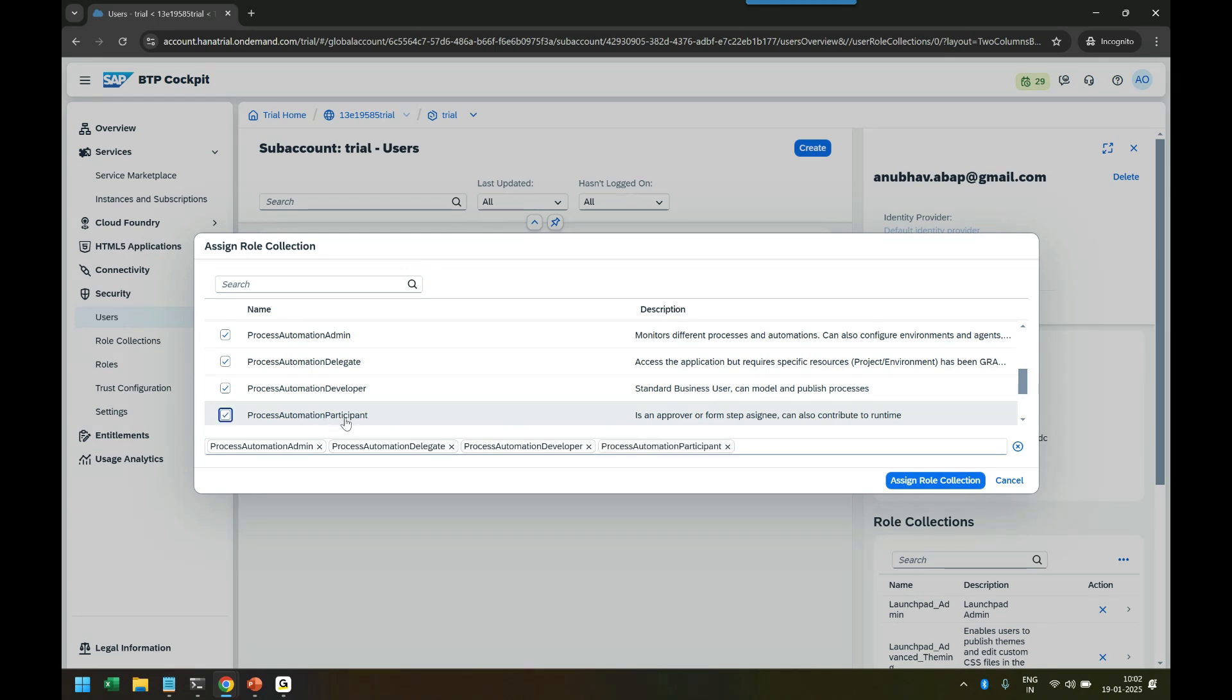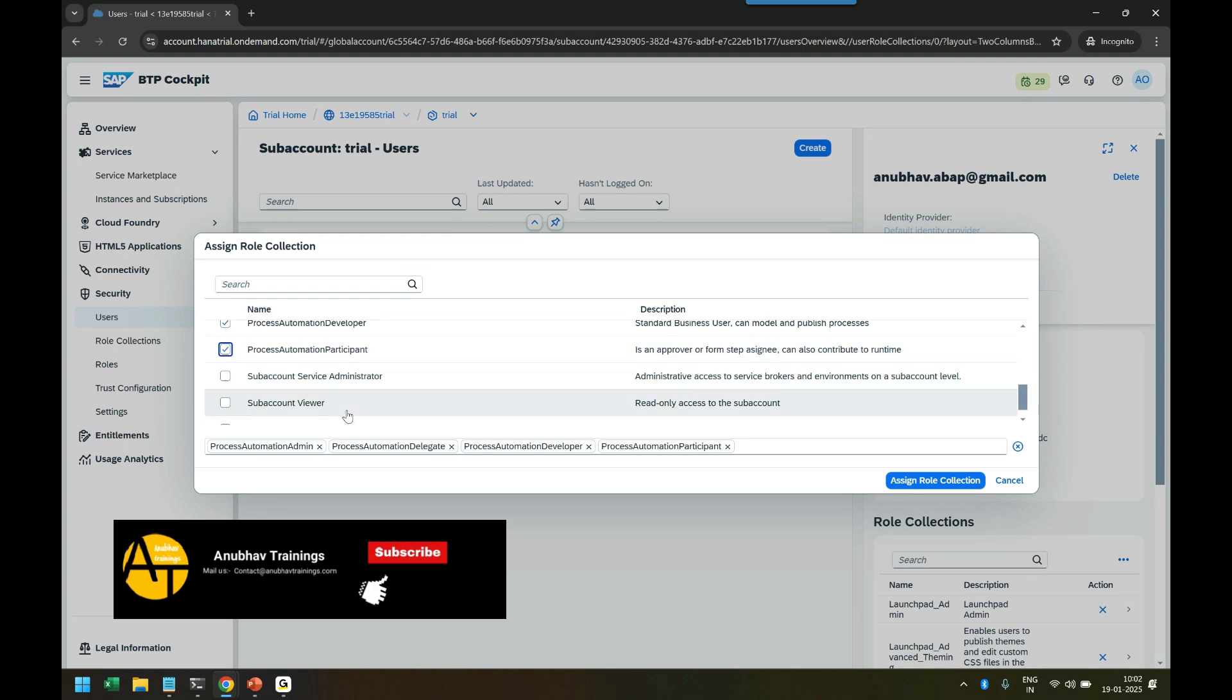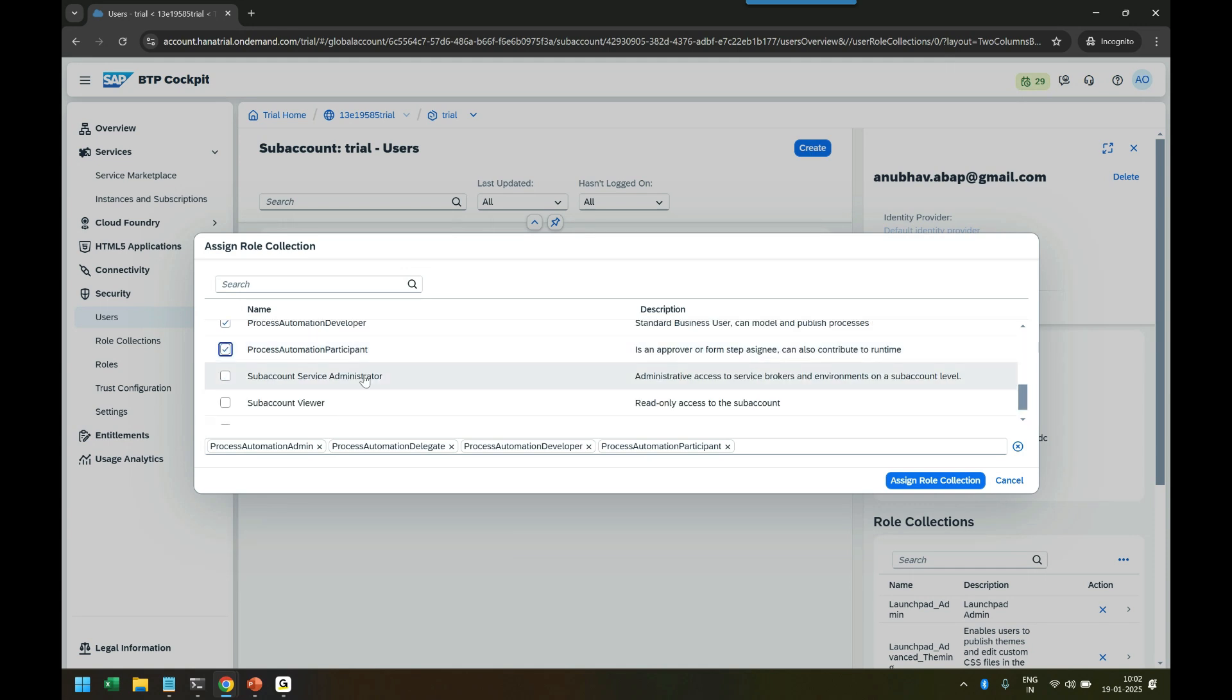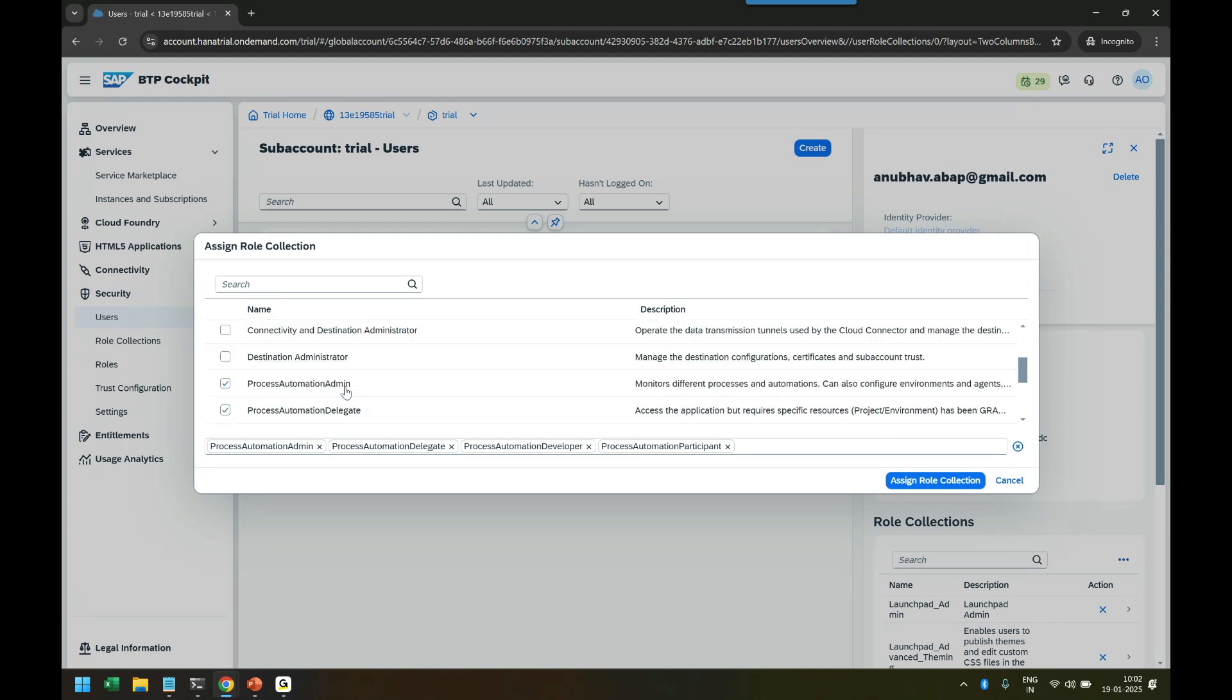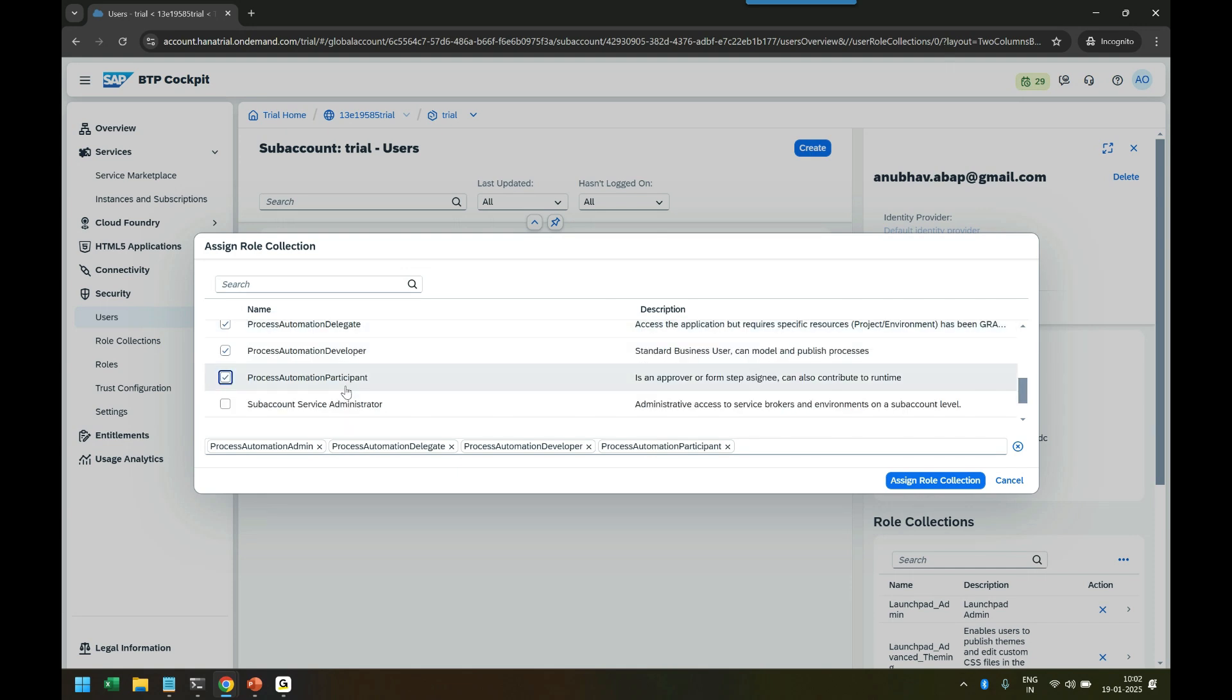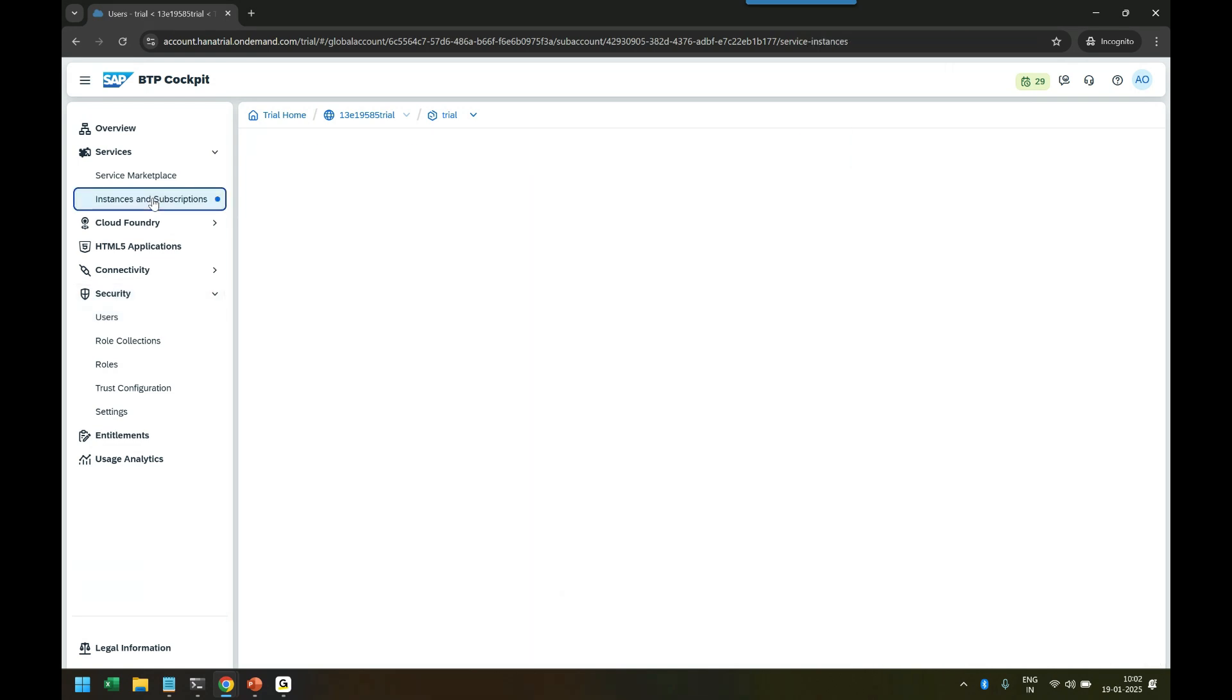Then we have the Process Automation Participant role - the participants like people who would act as the initiator of a business process or as an approver or reviewer of the business process. They are the users actually, and these are the important roles which are standard roles provided by SAP to be granted to yourself to be able to use the SAP Build Process Automation service. Click on Assign and the roles are assigned.